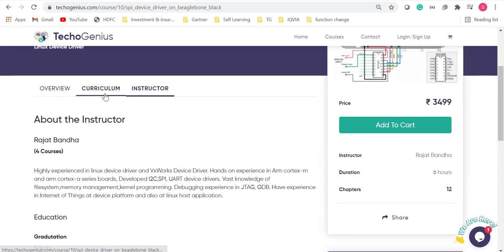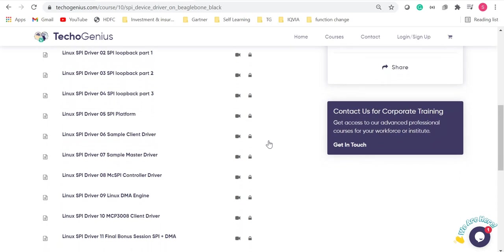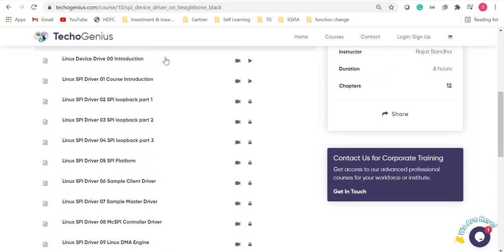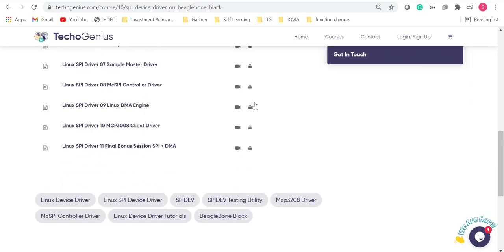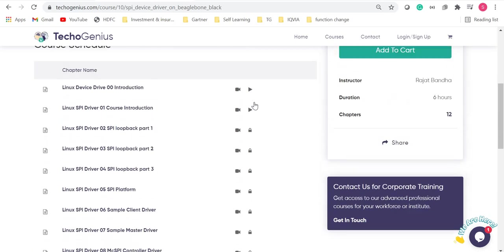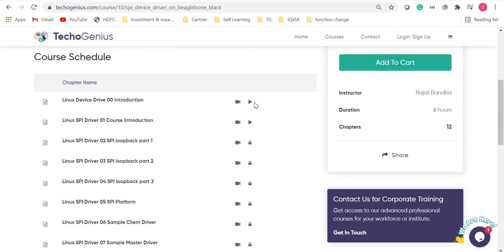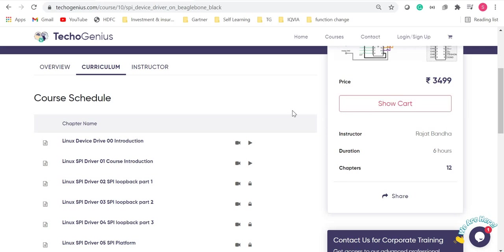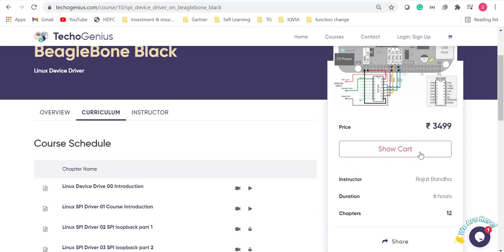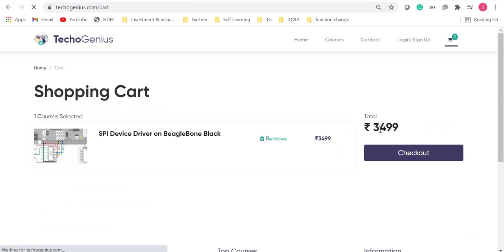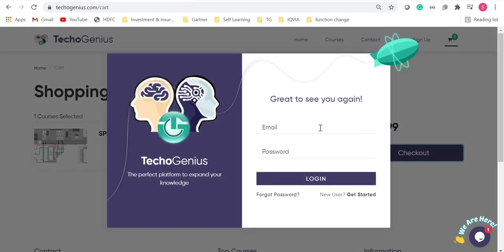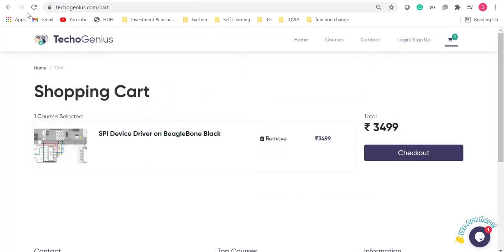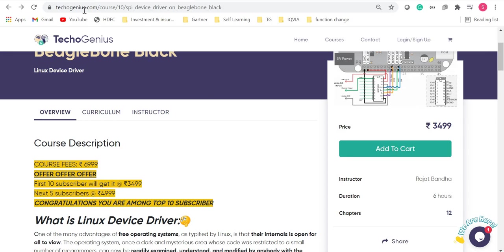To understand each and every video, you can come over here and see that two videos are open for public use and the rest of the videos will be open only after purchase. You just need to add to cart, show cart and check out after logging in, of course. So hurry up till the offer lasts. Thank you.